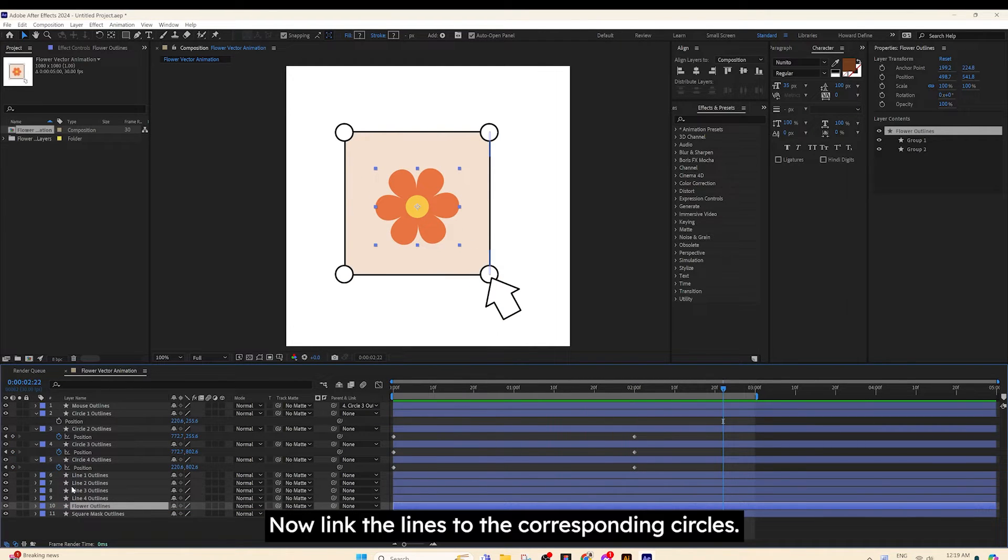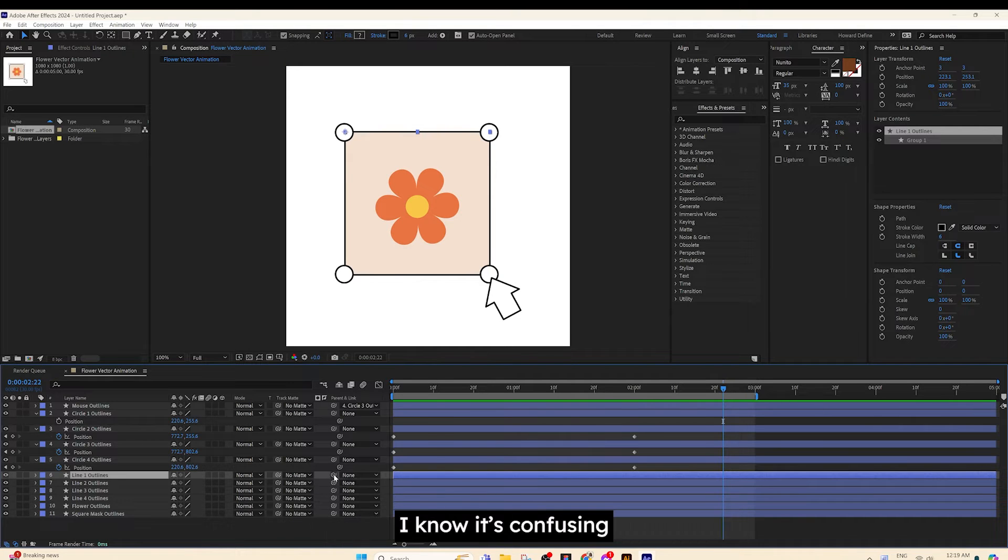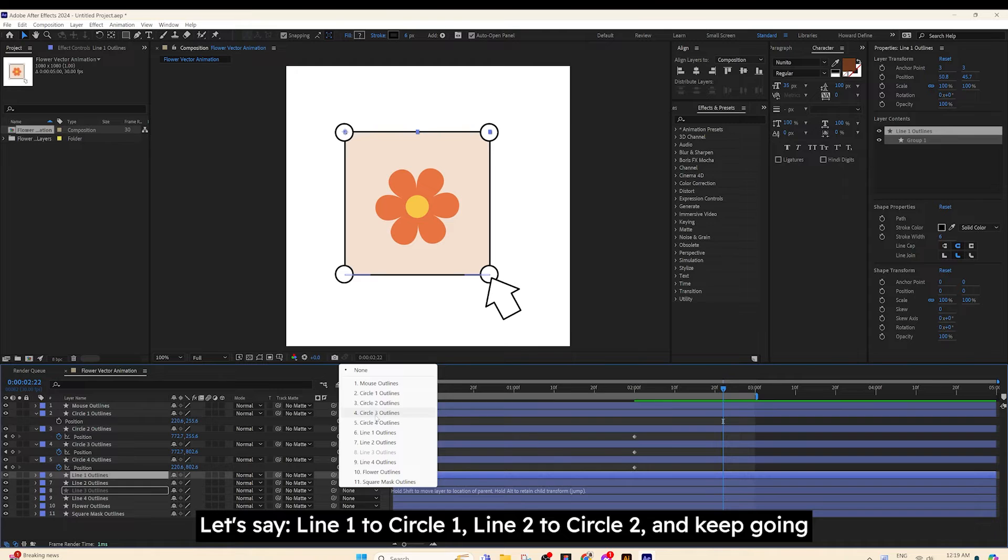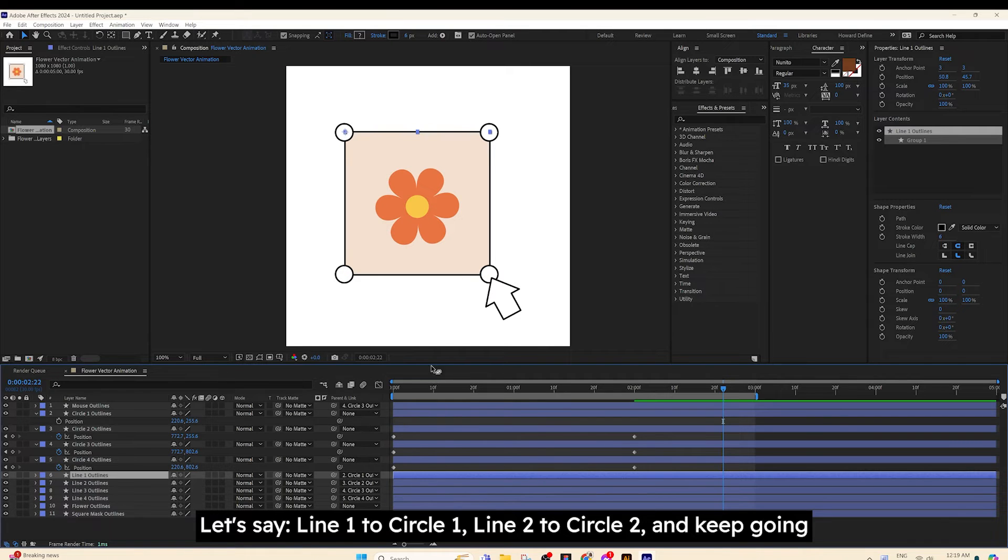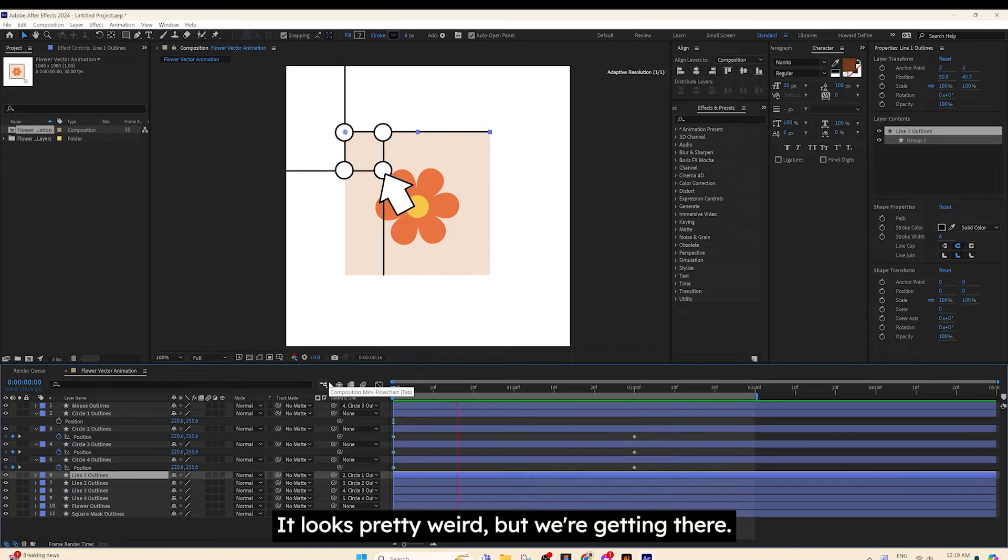Now, link the line to the corresponding circle. I know it's confusing. Let's just say Line 1 to Circle 1, Line 2 to Circle 2, and keep going. It looks pretty weird, but we're getting there.